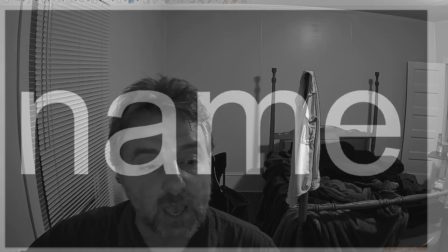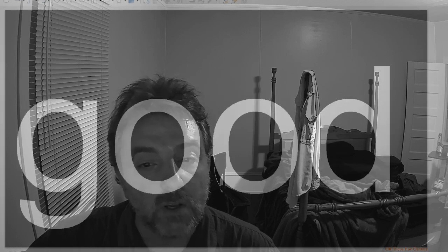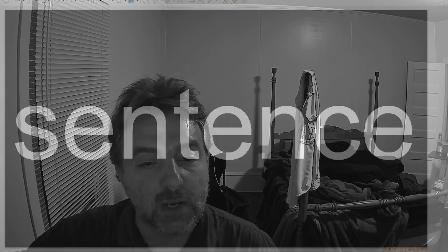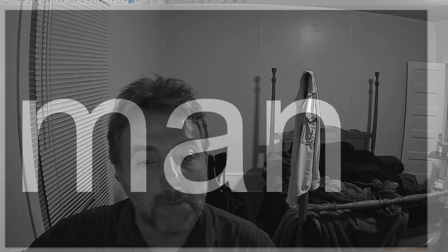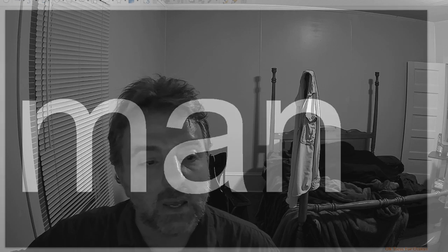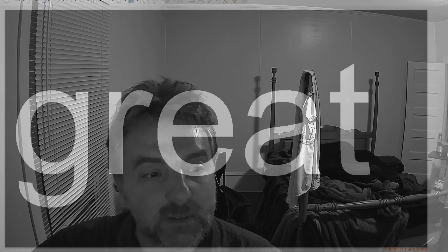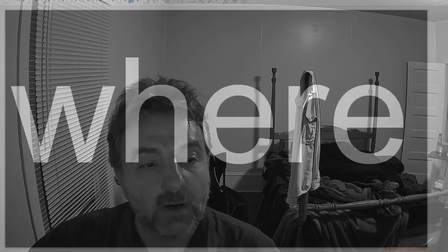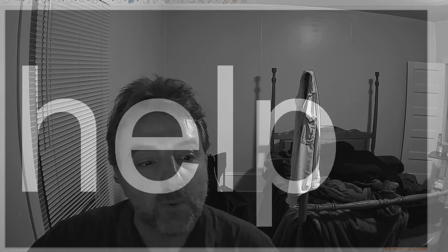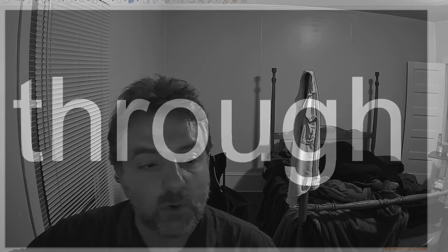Name. Good. Sentence. Man. Think. Say. Great. Wear. Help. Through.